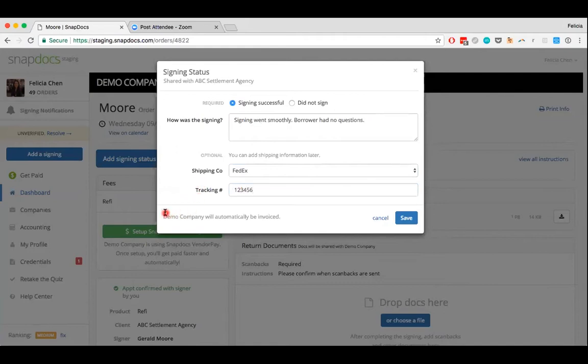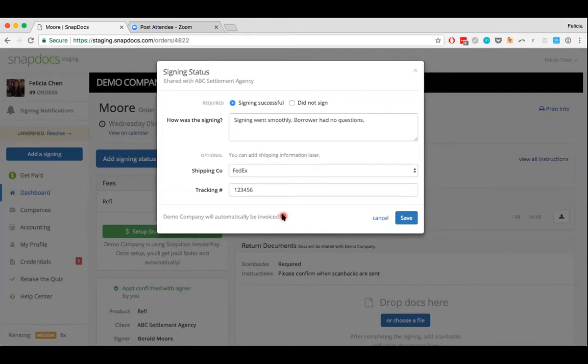And I just want to bring your attention down here to this line that says demo company will automatically be invoiced. So companies are automatically invoiced for all of these orders. So you don't necessarily have to manually send them an invoice.